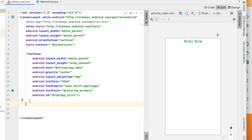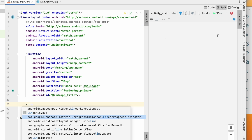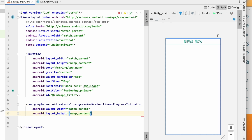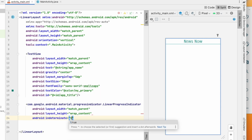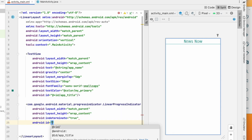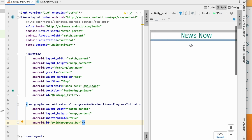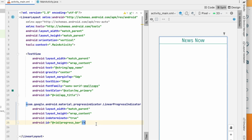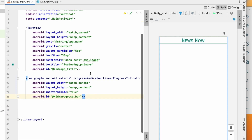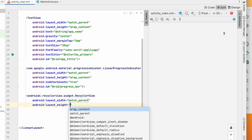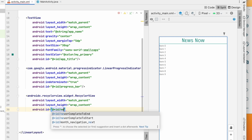Below the title we will add a LinearProgressIndicator so it will show the progress when we are loading data. Width will be match_parent, height wrap_content, indeterminate true, and id progress_bar. Below this we will add a RecyclerView to display all the news — width match_parent, height wrap_content, and id news_recycler_view. We have added the title, progress indicator, and RecyclerView.